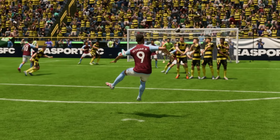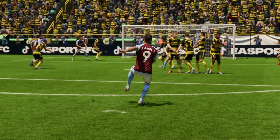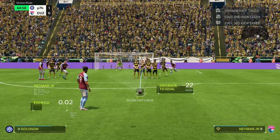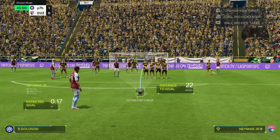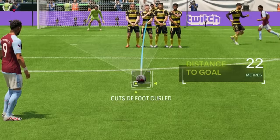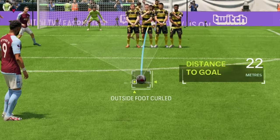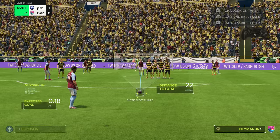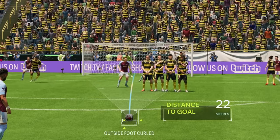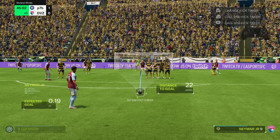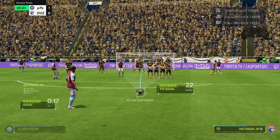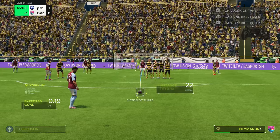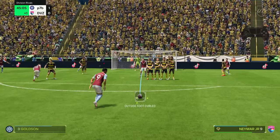The second technique is the outside foot curler. To do this with a right footed player, move the dot to the bottom left of the box — the text should now read 'outside foot curled.' I usually aim the line to the left of the wall and power the free kick to around 3 bars of power, then enjoy seeing the player fire the free kick in like a prime Roberto Carlos.